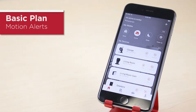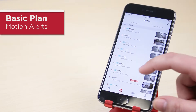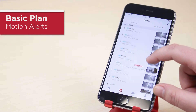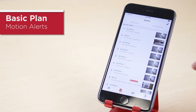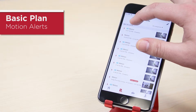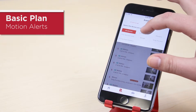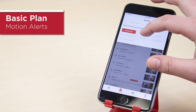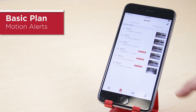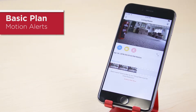With a basic plan you also get 12 hours of motion alerts. Navigate to the events tab to view alerts from the past 12 hours for all your devices. If you'd like to see alerts for a specific device, in the upper left corner tap 'All Devices' and select the device you want to view. That device's alerts will be displayed. Tap on an alert to watch the video clip. With a basic plan, each alert clip is capped at 10 seconds long.